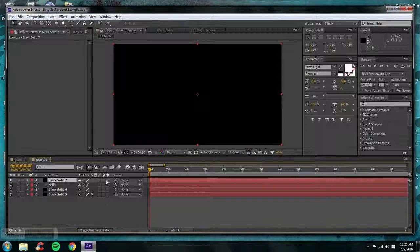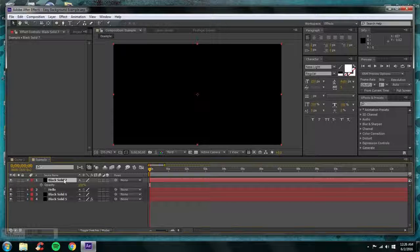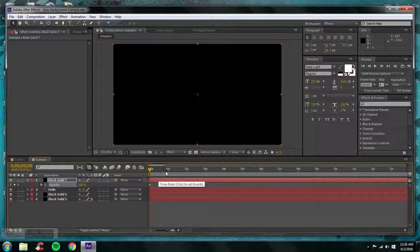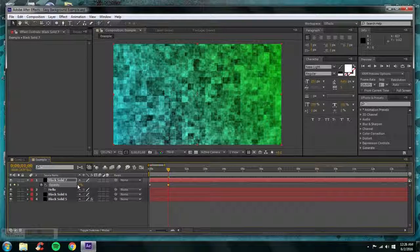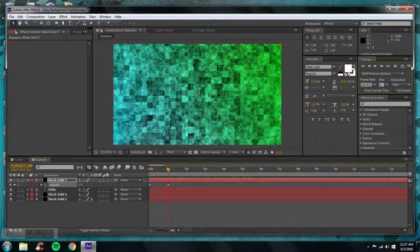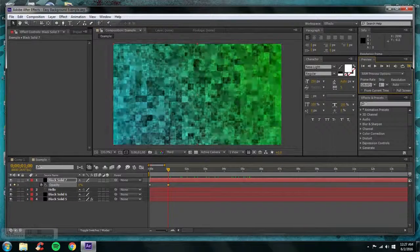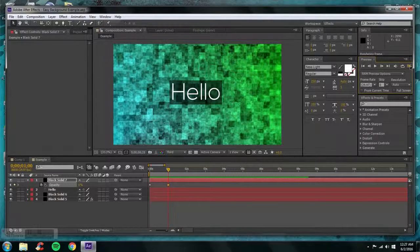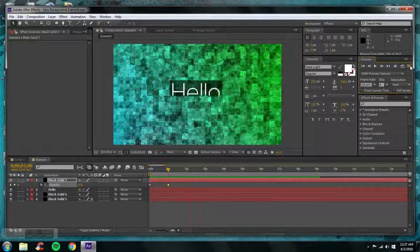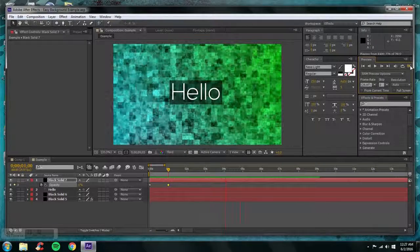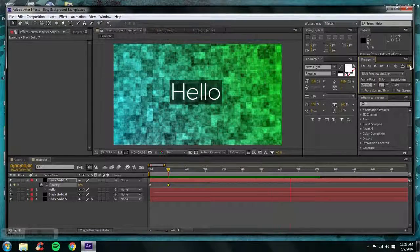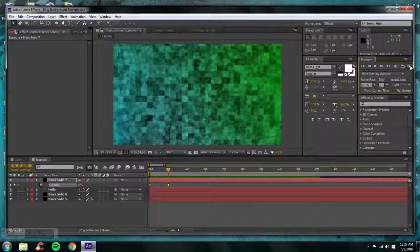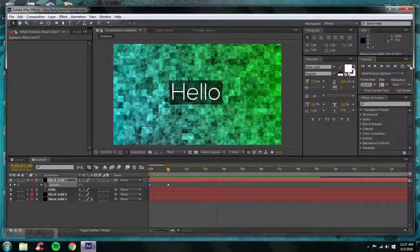To create that fade-in, go to Solid and make a new black solid. Click on the layer and press T for Opacity. From 100%, do about a one-second fade in and turn Opacity down to zero at the end. That's it — go ahead and render it. There you go — that quick fade-in, and that's pretty much it.